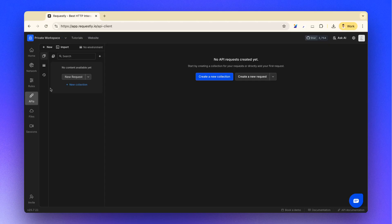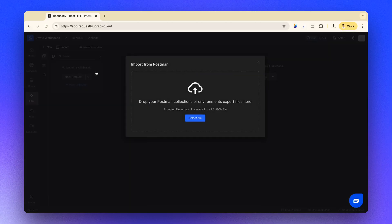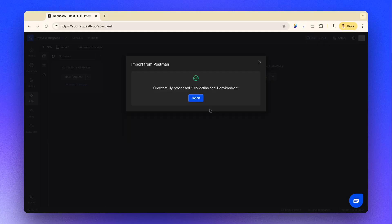To import, click Import button and select Postman Collections and Environments. Then upload your Postman Collection and Environment JSON and click Import.